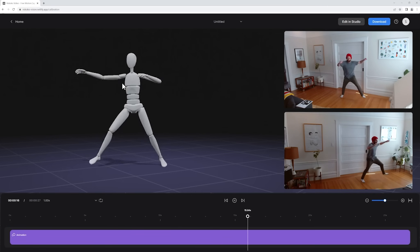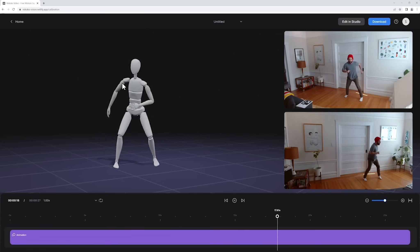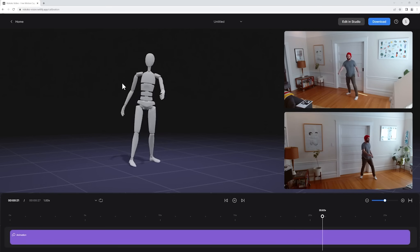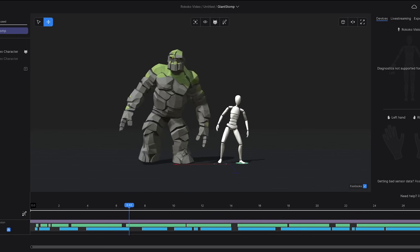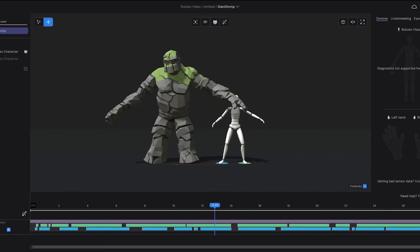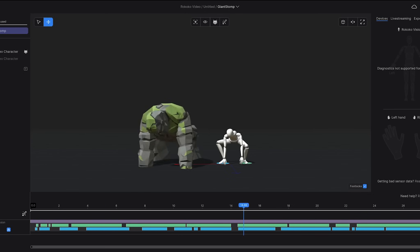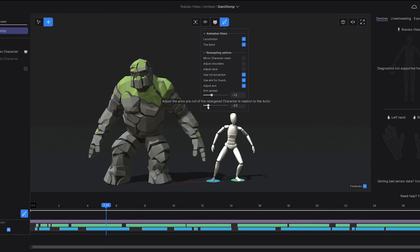You just need two webcams and you can record and download super accurate motion capture all from your browser. Or you can open up your motion capture in Rococo Studio where you can do things like retargeting to characters, editing your foot contacts, doing pose edits and exporting in a greater range of formats.